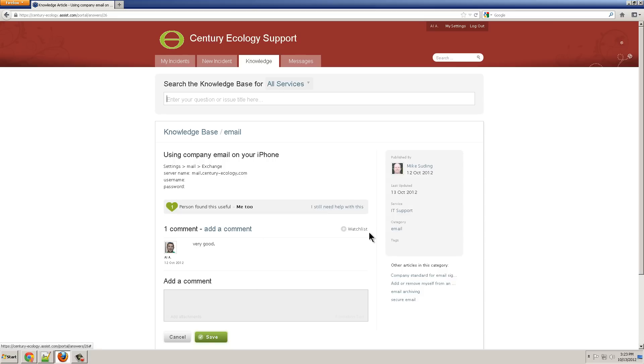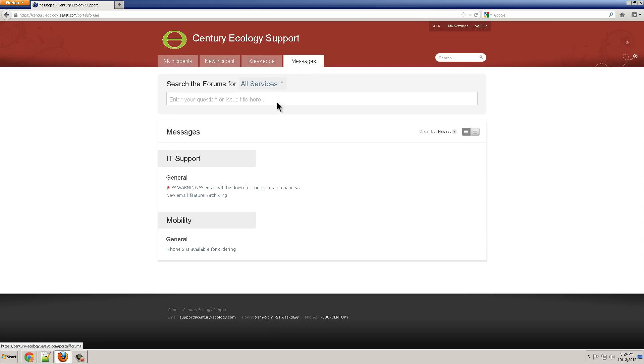I can add a comment or add myself to the watch list and be notified when it changes. On the Messages tab, I see some announcements. For example, email will be down for routine maintenance this weekend, or there's a new feature on email.